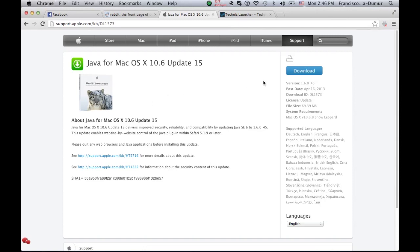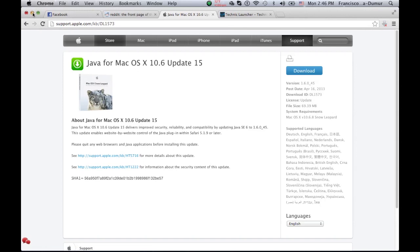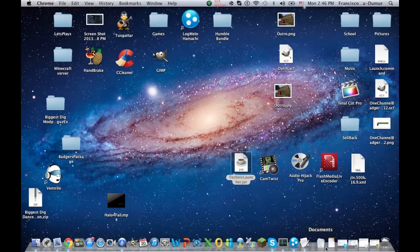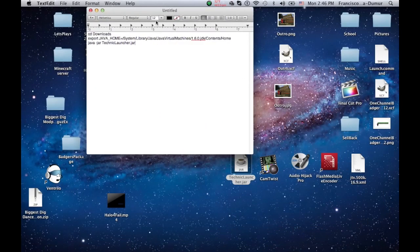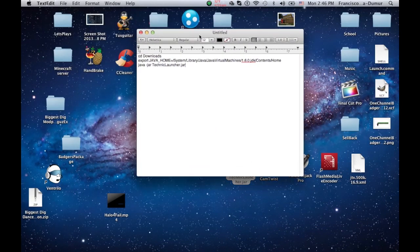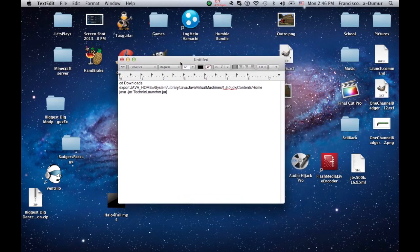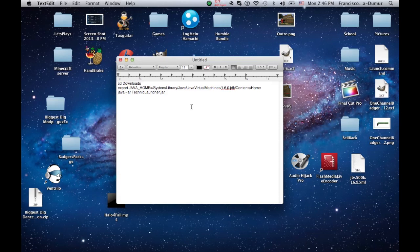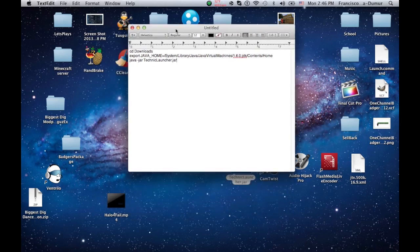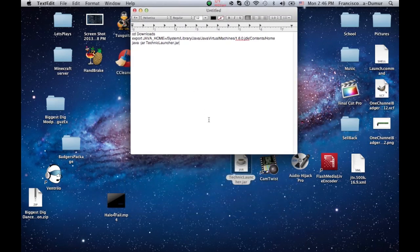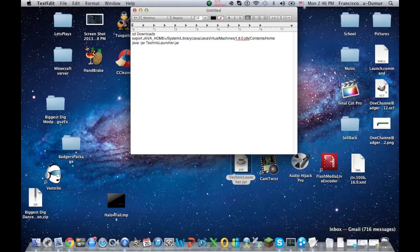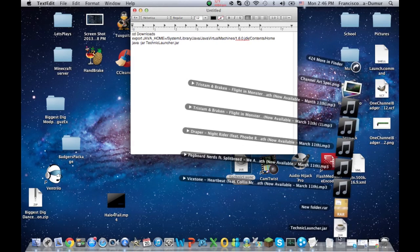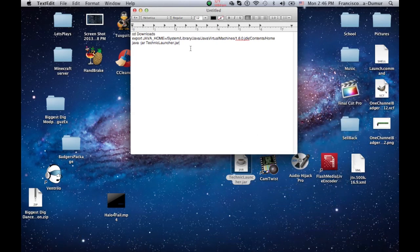You've got to find this, download it, and then when you're done with that, you have to type this little string into your Terminal. Terminal is what you need to use. Make sure that the Technic Launcher is still in your downloads box, because that's the way that this is written, is in your downloads. So I'm going to put this in the description, I'm going to put the other link to the other thing in the description.